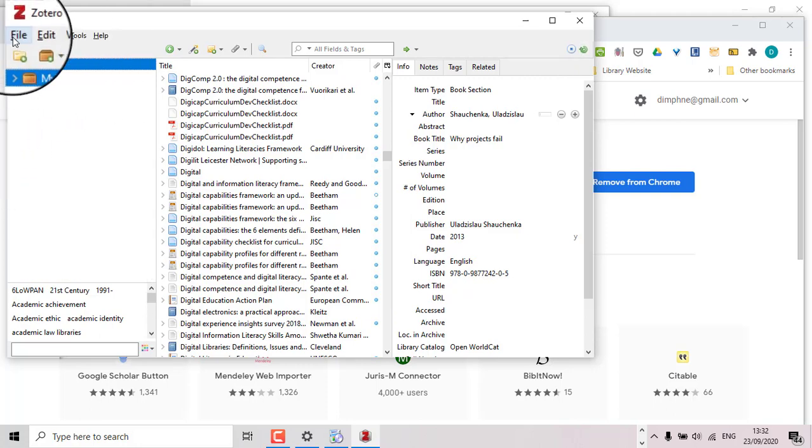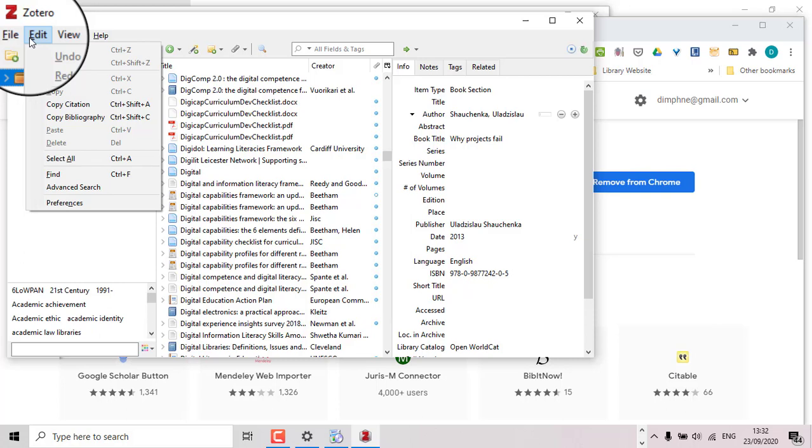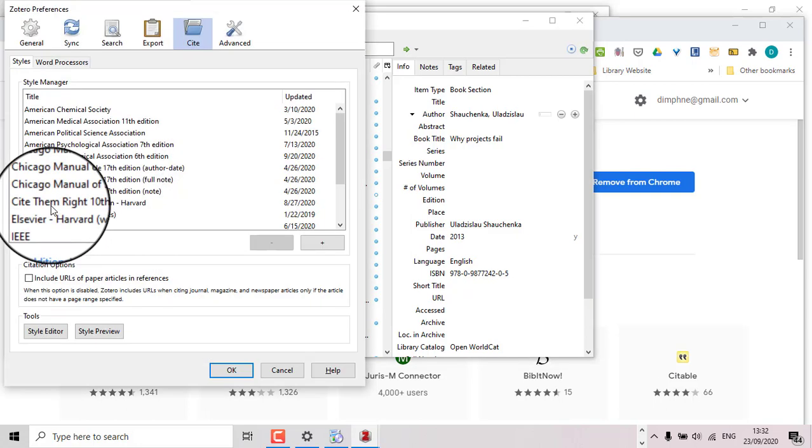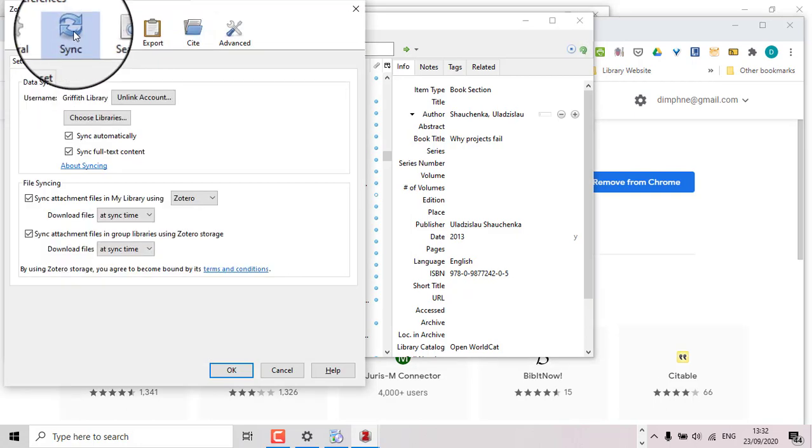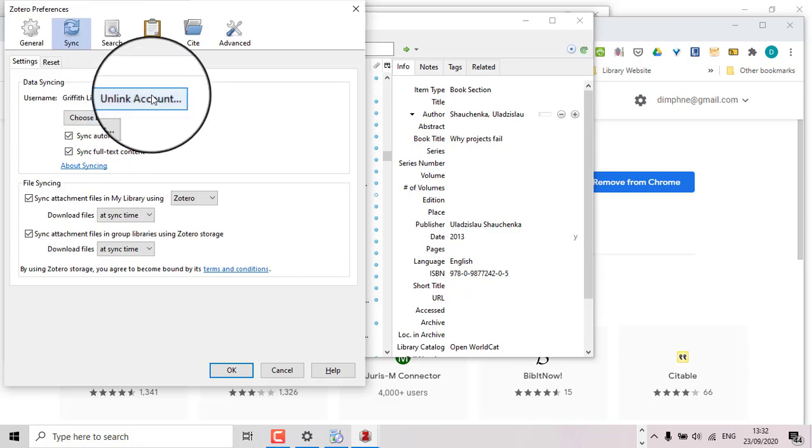So the first thing you do is you're going to sync it to that online account that you just set up. So go to Edit, Preferences, Sync. You're only going to have to do this once.